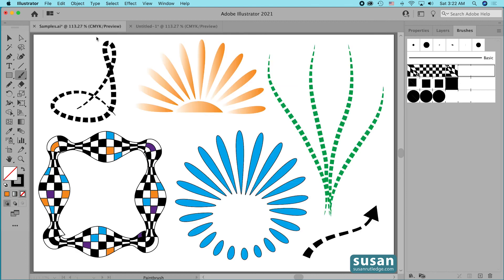So now you've learned how to make the designs I had on my artboard when we started this video. But I hope what you've really seen is the endless possibilities when you combine pattern brushes with the width tool — and I didn't even show you everything the width tool can do. At the end of this video I'll leave a link to a 10-minute tutorial that shows you all the different functions of the width tool. If you haven't subscribed to my channel yet, please click the subscribe button — it helps me and helps you not miss any future tutorials. Thanks for being with me today!